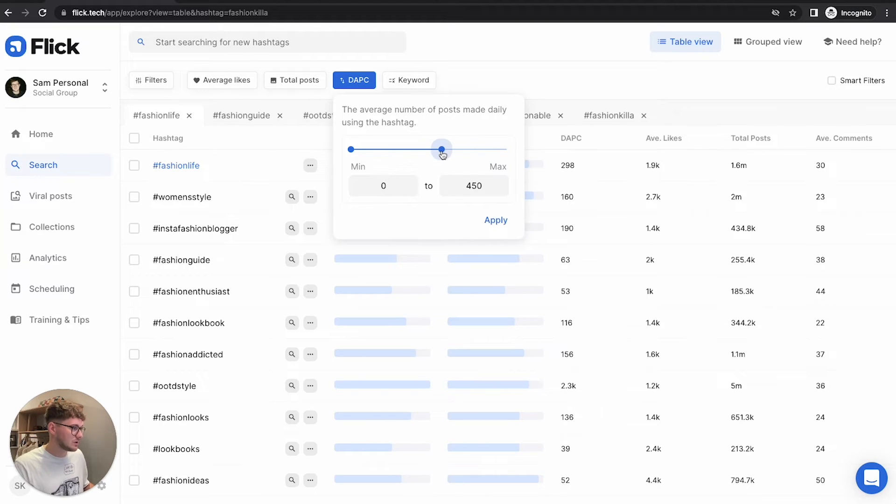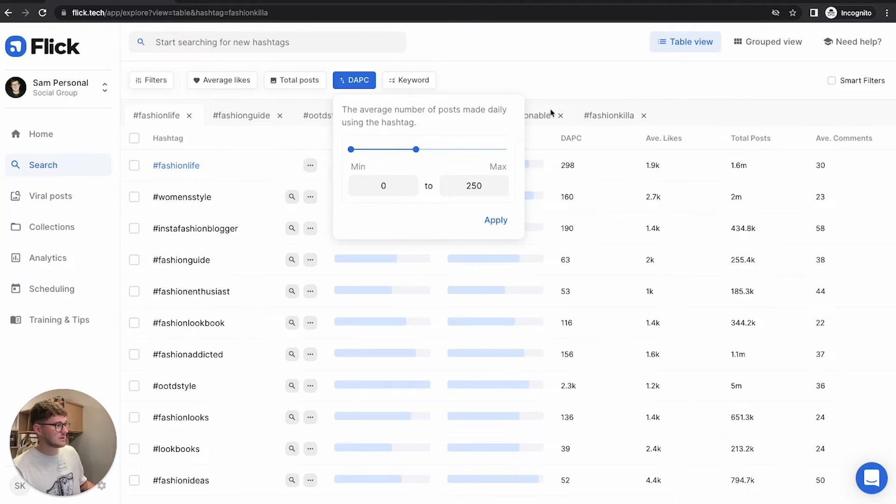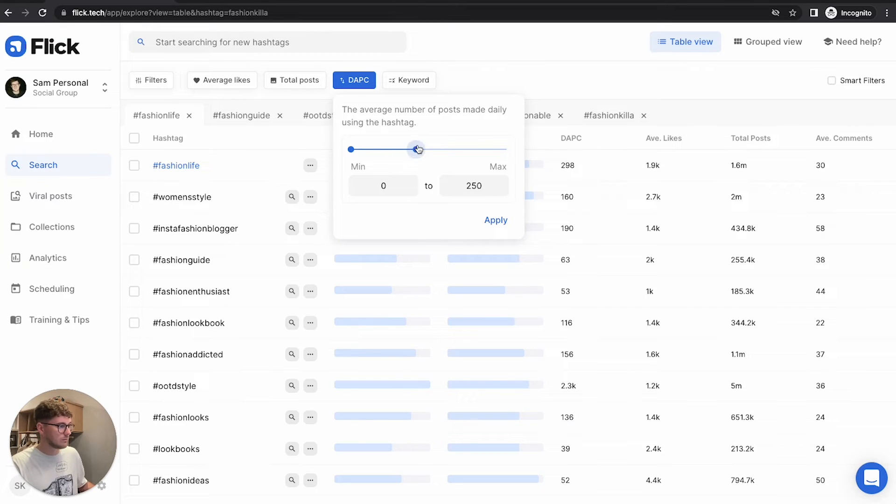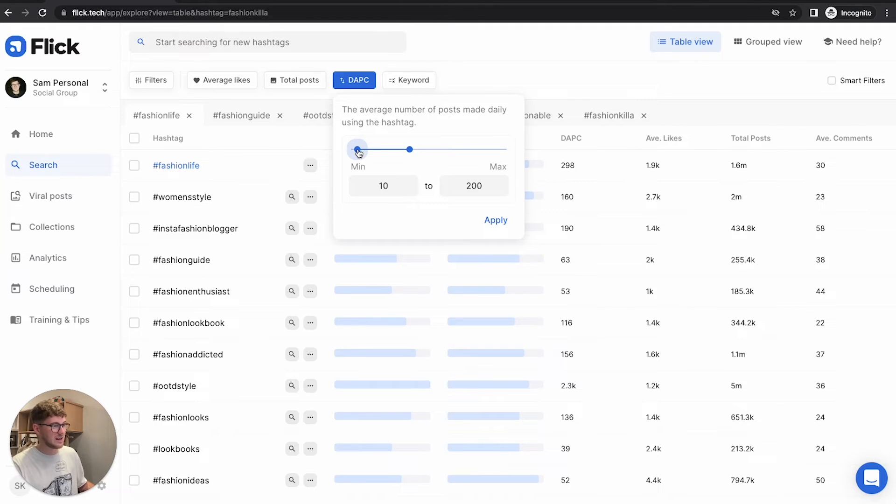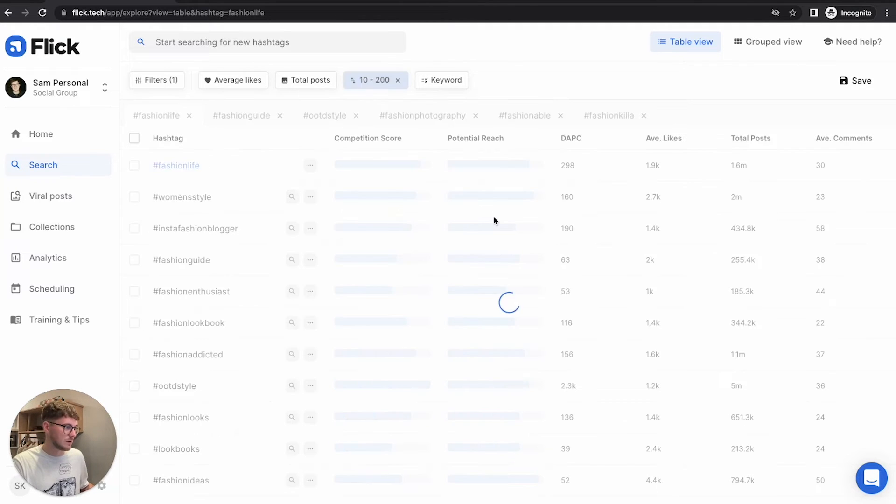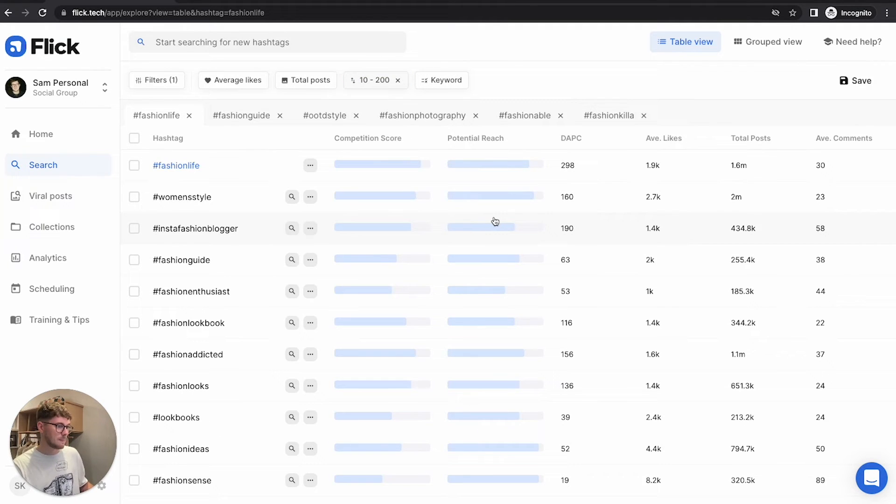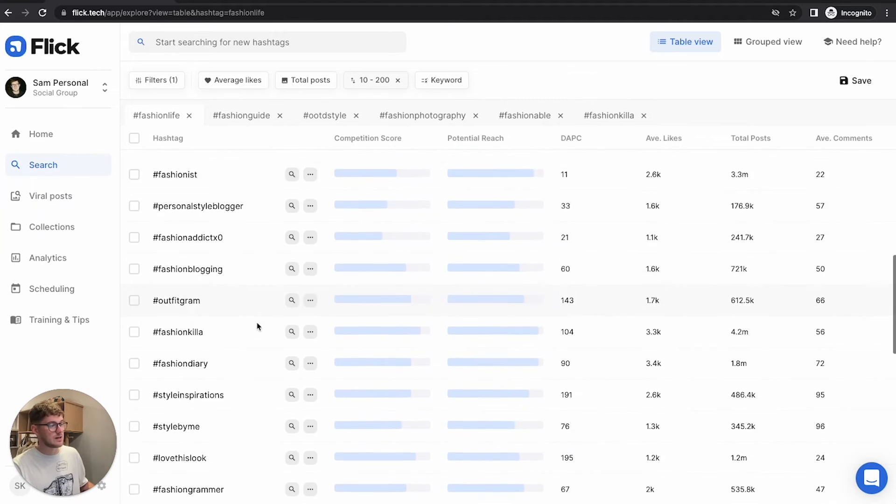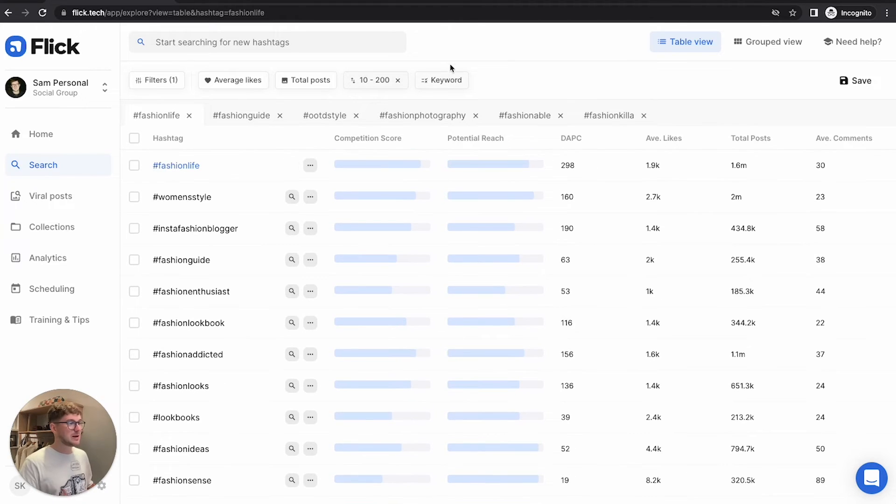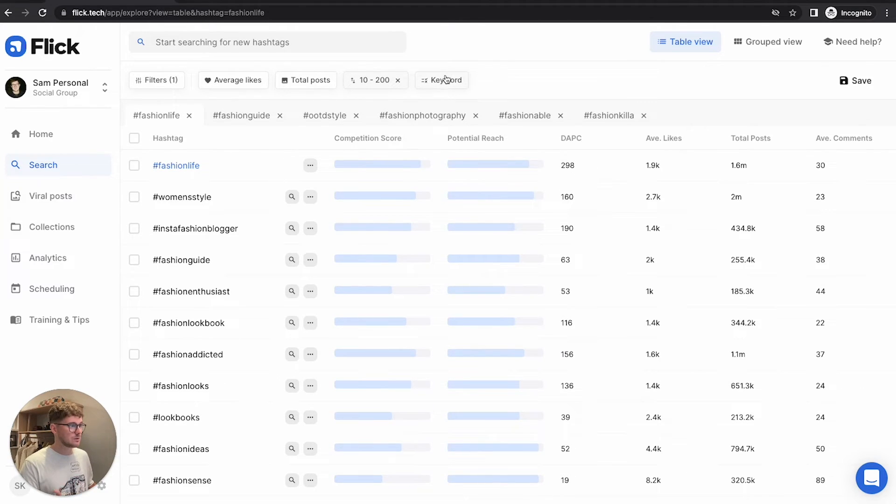So I'm just going to change this to say, I don't want there to be any hashtags here that are getting more than 200 posts in them every single day. But I also want to make sure they're getting at least 10 posts a day. I'm going to apply that. Now I have a completely different set of hashtags.